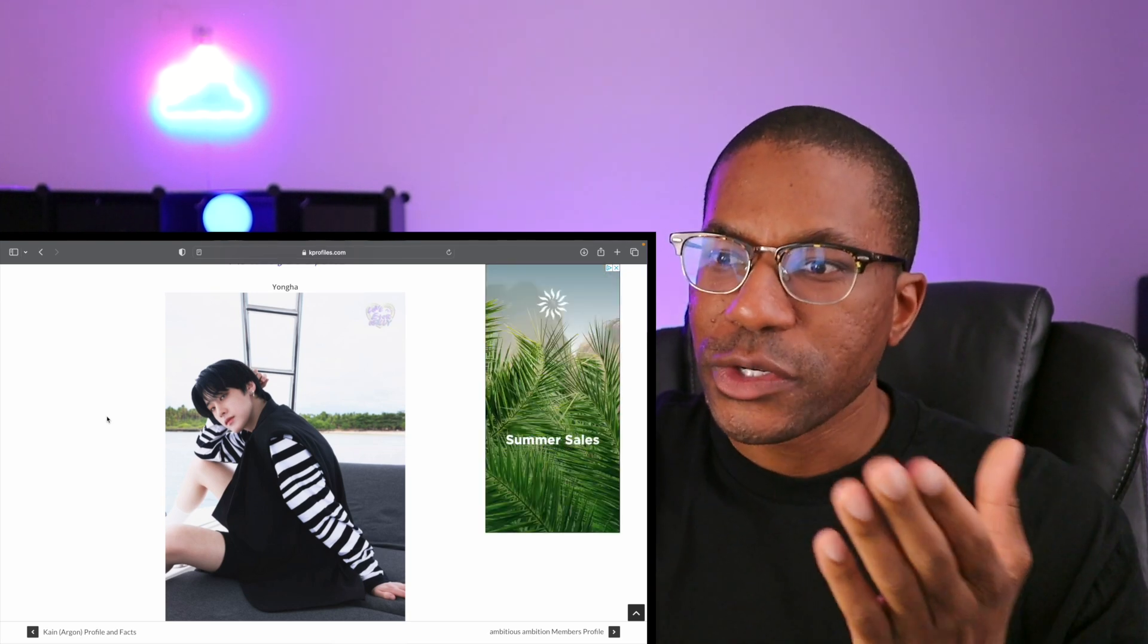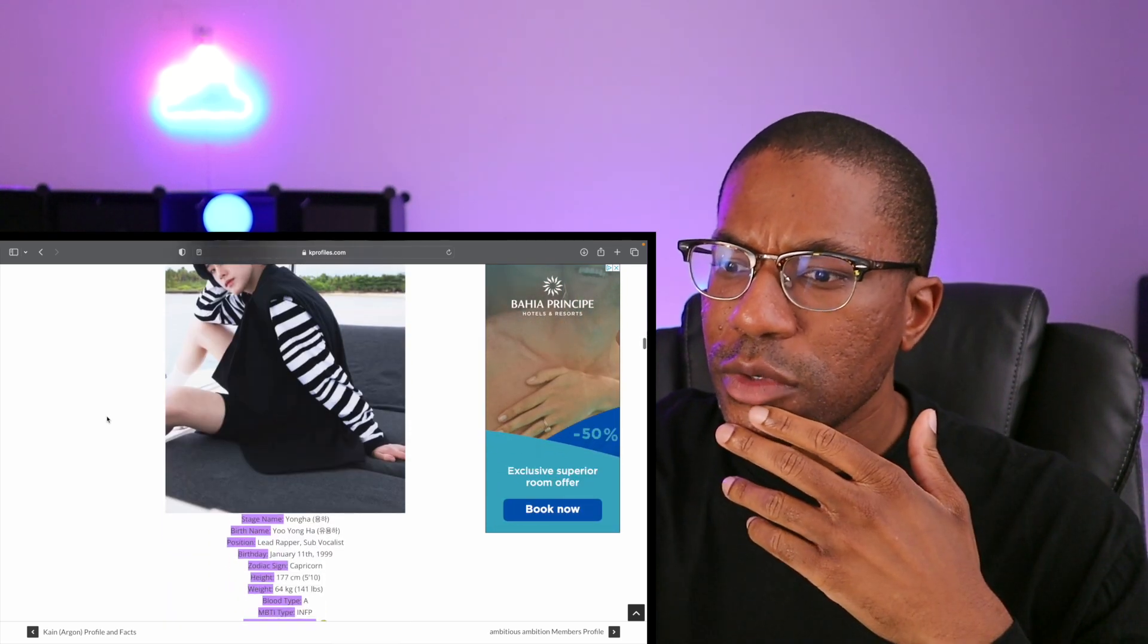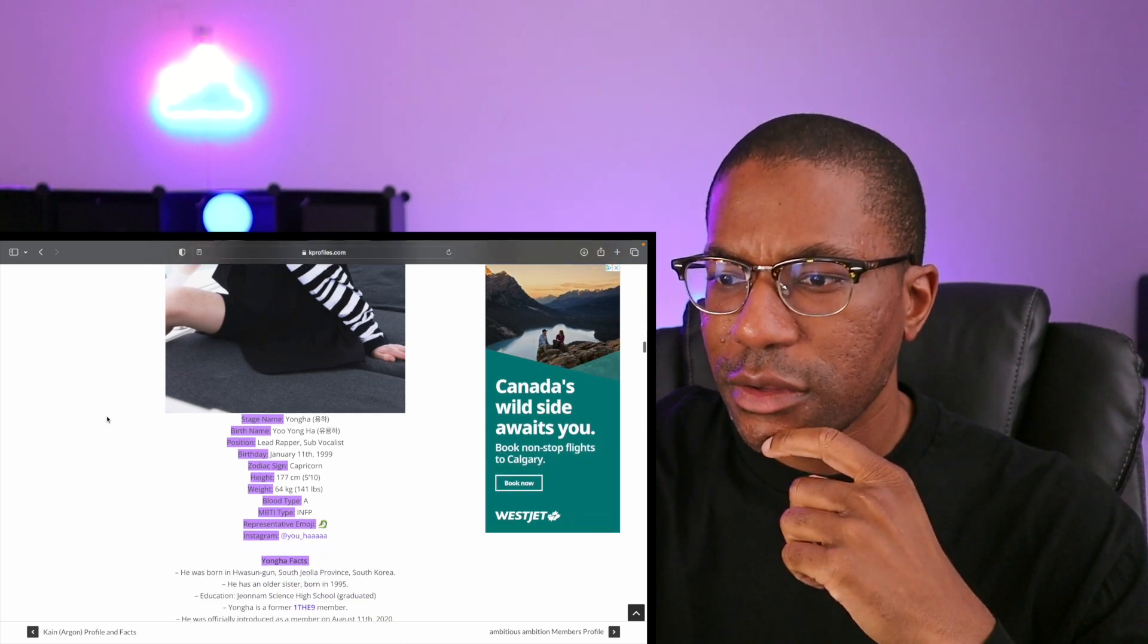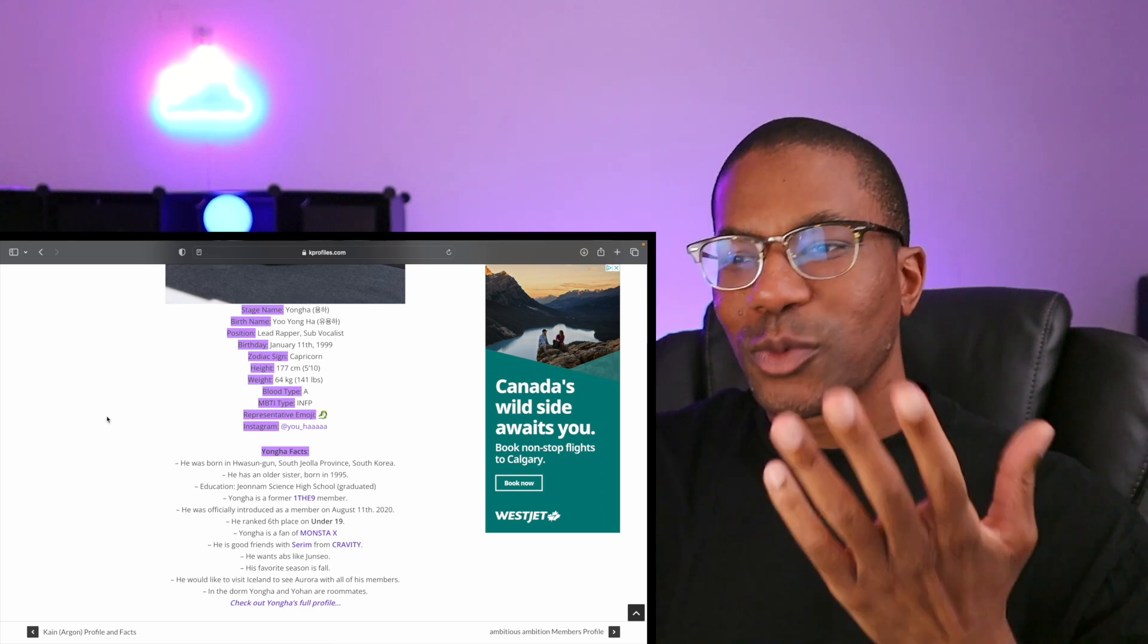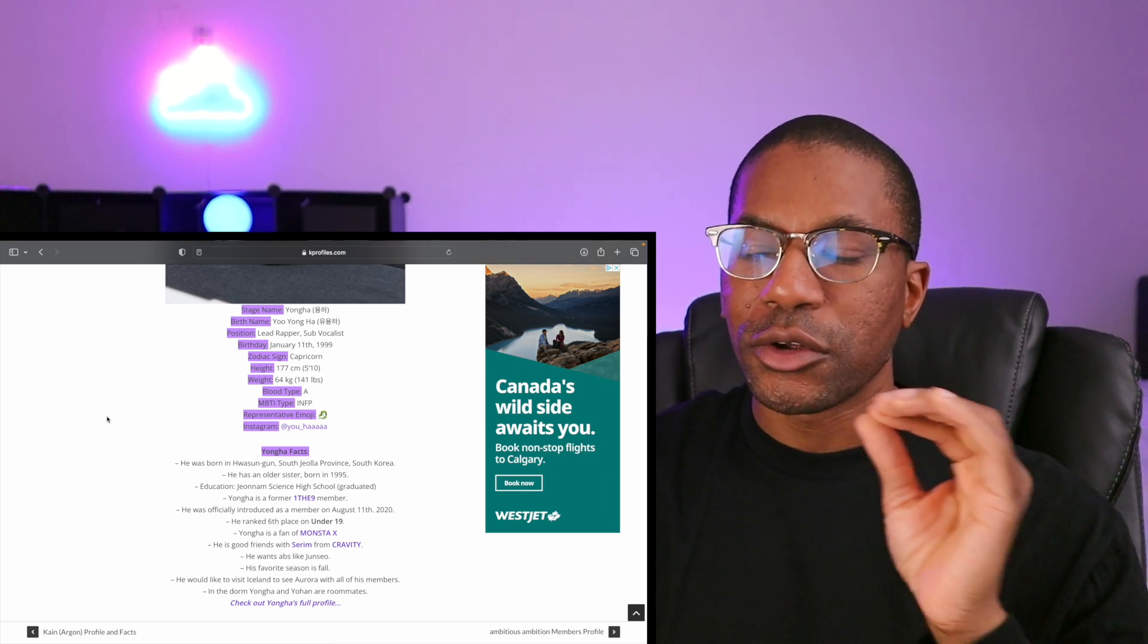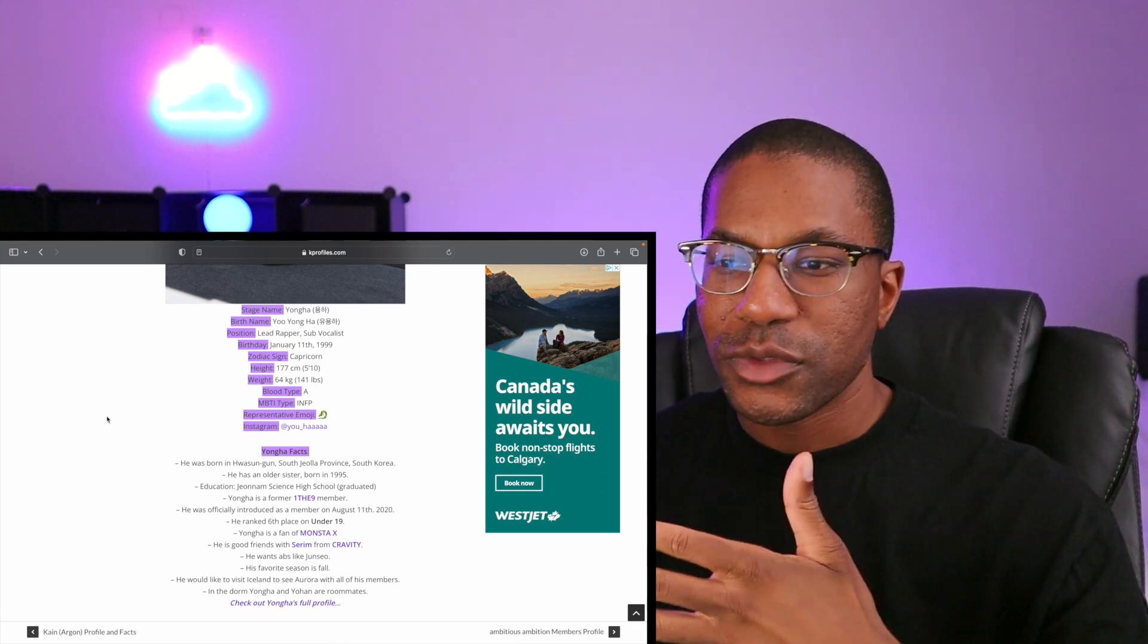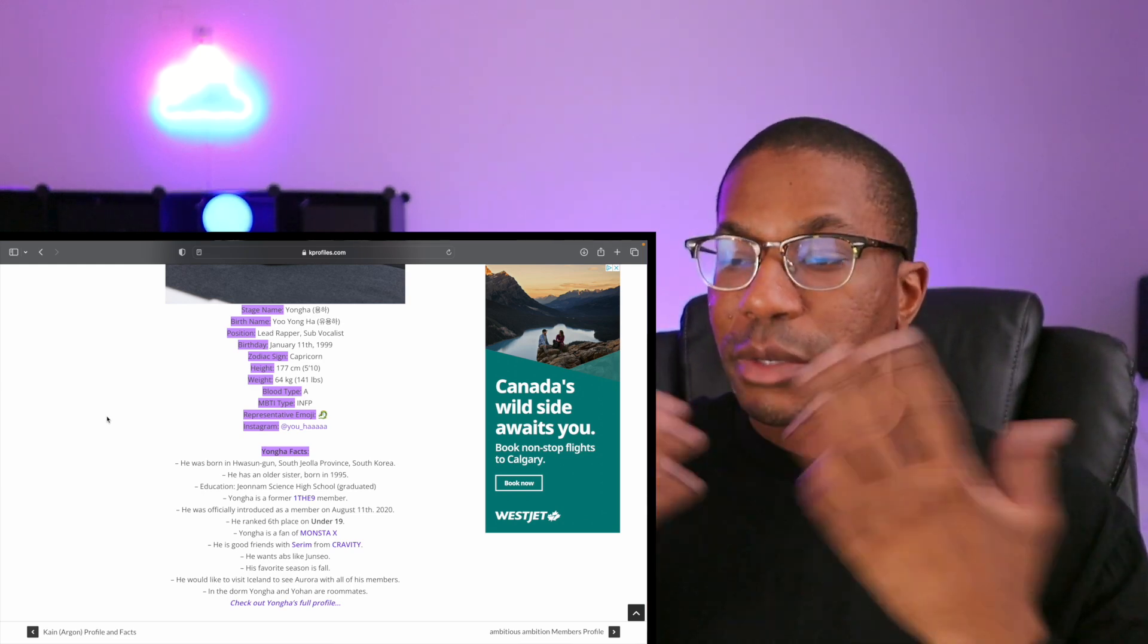Youngha is the lead rapper, sub vocalist, January 11, 1999. He's a former member of 1THE9, so that's interesting - I actually do know that group. It's wild that they've all come from other groups that either disbanded or they just left. I don't know the circumstances of them being former members, but I'm going to assume that the groups have disbanded or something.